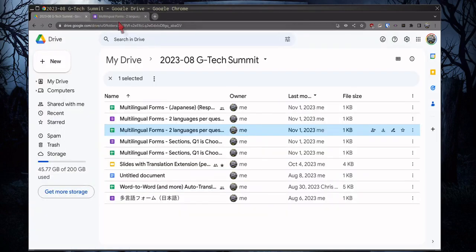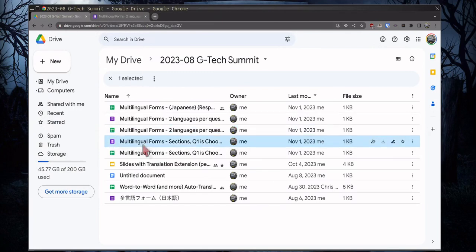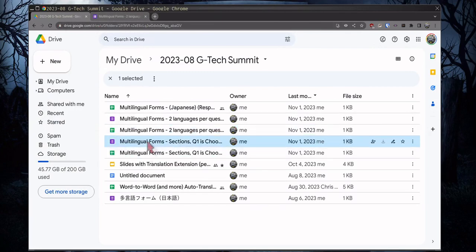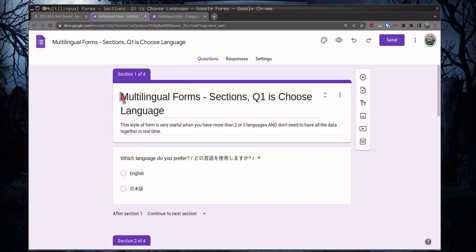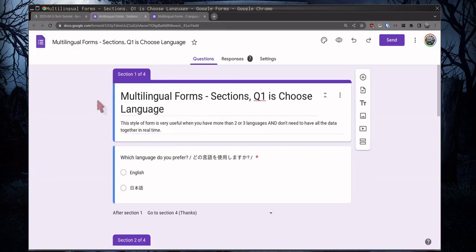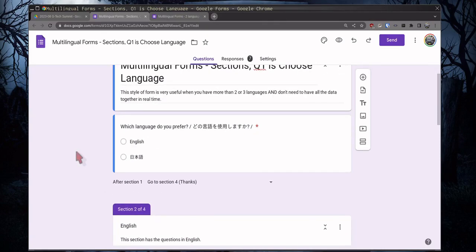The next possibility is using sections. So in this form, which is loading very slowly for some reason, come on, you can do it. Here we go. So in this form, you're using sections to choose which language. So here you have English, Japanese. You could have three or four, you just need to make the sections appropriate for each.